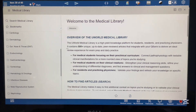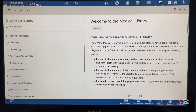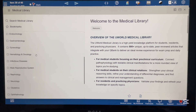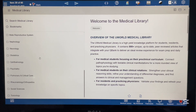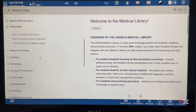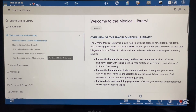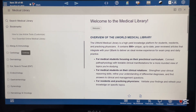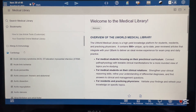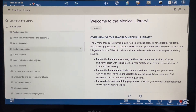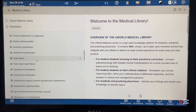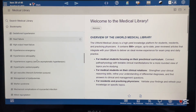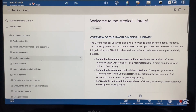These are the system-wise topics. When you click on any system, all the high-yield topics open up. When you click further on any topic, all the subtopics open up.